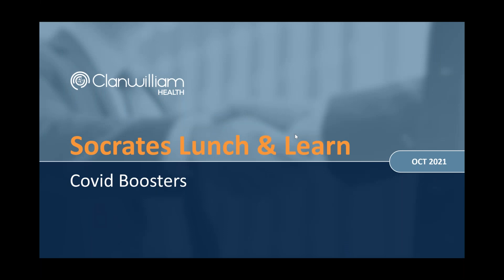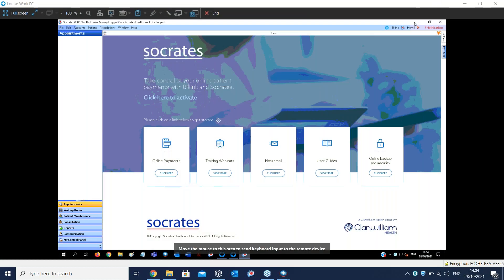Good afternoon, everybody. Thanks for joining us for today's Socrates Lunch and Learn webinar. It's a bit after lunch, but it was the only time this week that we could get that worked. My name's Donal O'Neill, and I'm the head of marketing for Clanwilliam Health. And with me today, as always, I have Louise Murray, our support team leader for Socrates. Louise is going to walk through a demonstration of how to do the COVID booster shots in your Socrates system. As always, if you have any questions, just pop them into the questions panel on the right-hand side of your screen. Once Louise has finished her demo, I'll do my best to ask her any of the questions that you guys have.